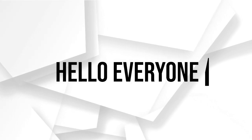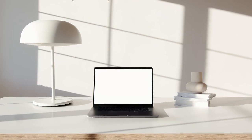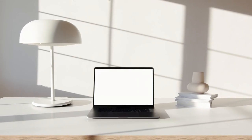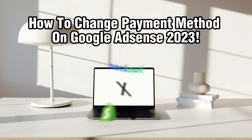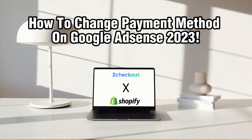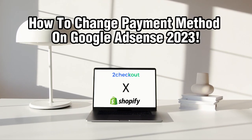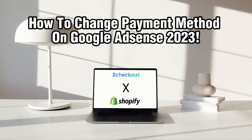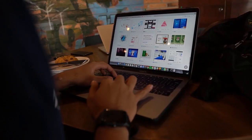Hello everyone and welcome back to our channel. In this video, I'm going to show you how to connect 2Checkout to your Shopify store in 2023.